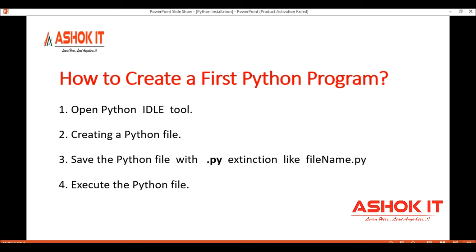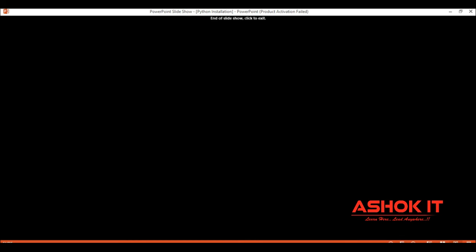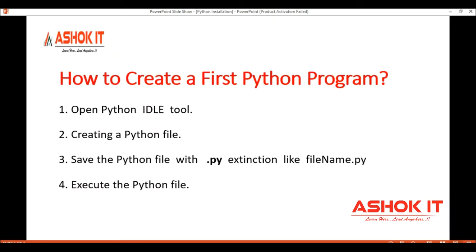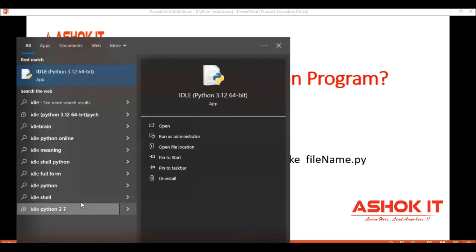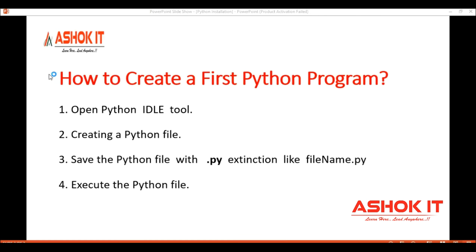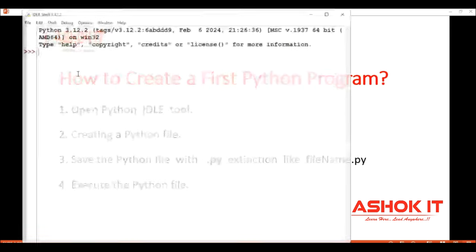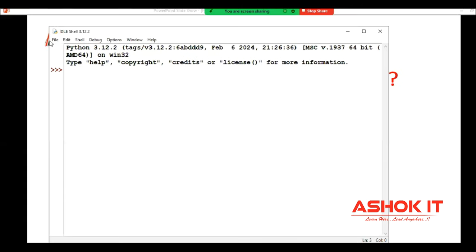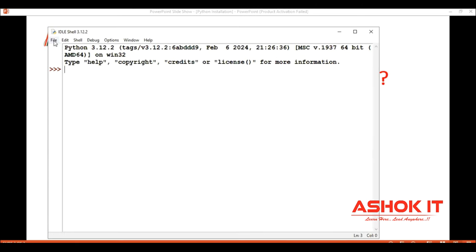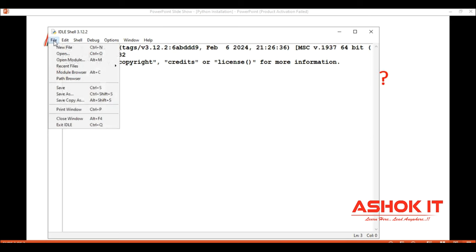Python file extension is dot py. Now I will open the IDLE tool from the start menu. It will open like this, or we have a file option - click on this file and click on the new file.